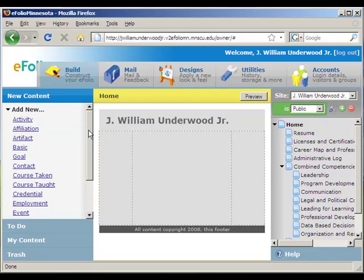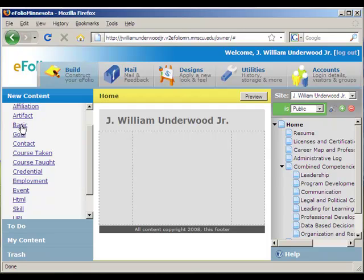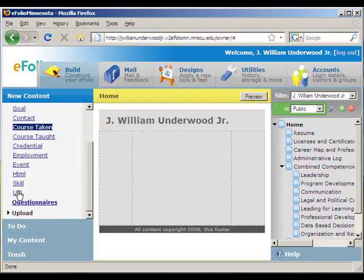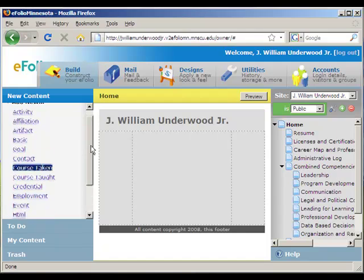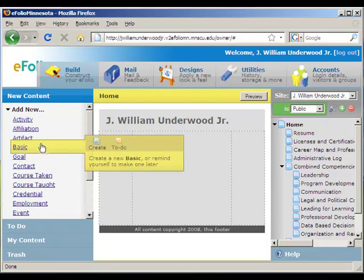Now, when most people build their eFolio pages, they strictly stick to the Basic Element, and also at the bottom to this URL option — we'll talk about that later. That's for adding a link to another webpage to your site.